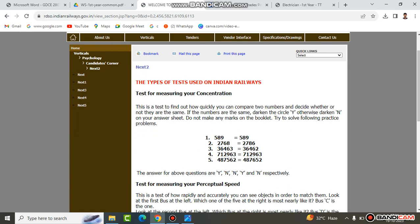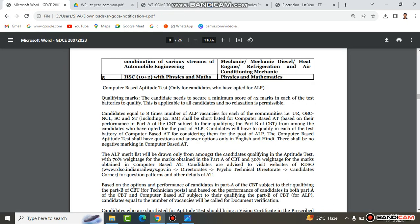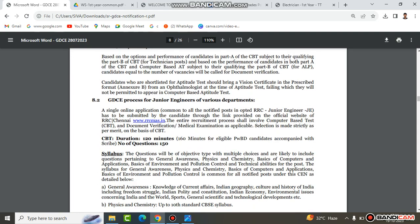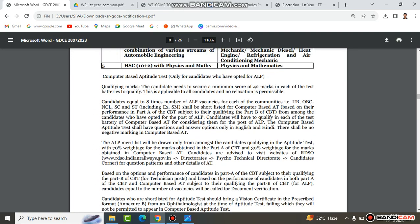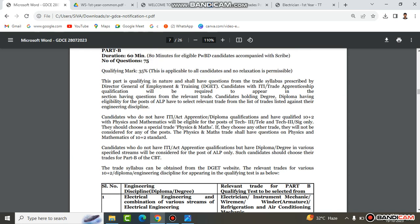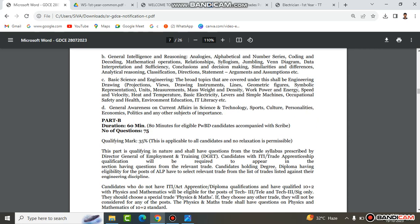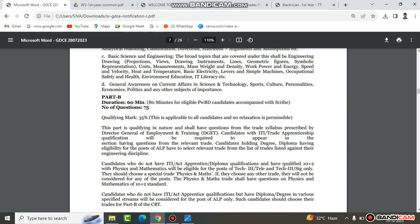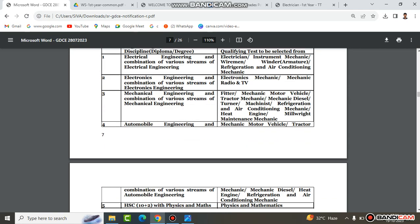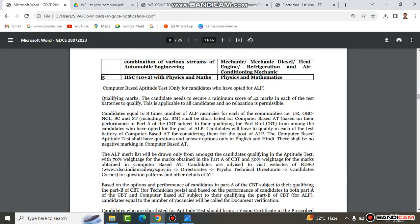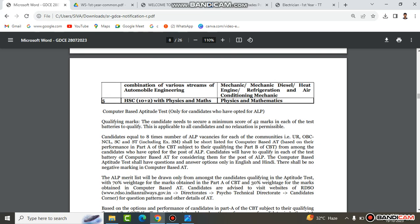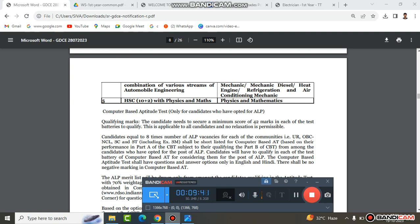If you complete the exam and pass, you will see the final cutoff. The final cutoff results will determine your selection.